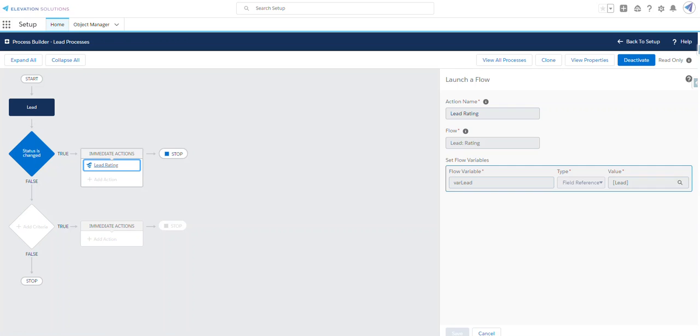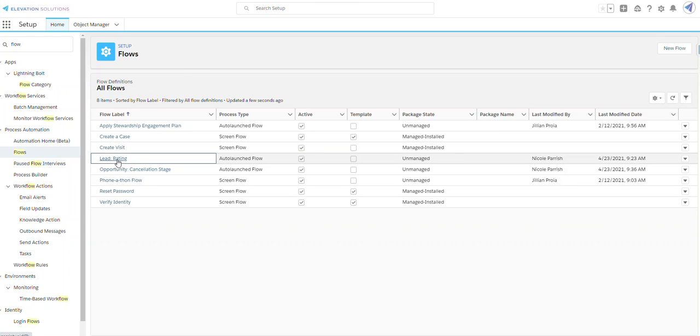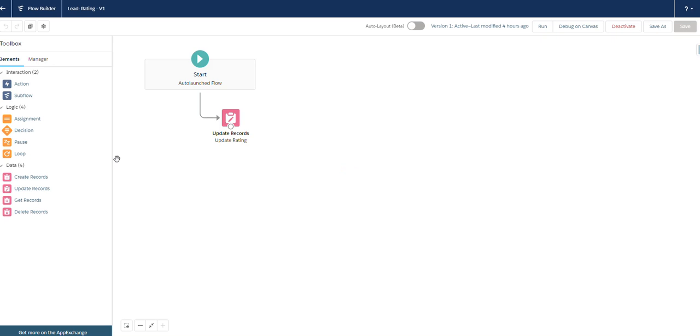Now let's go take a look at the flow. Now we're at flows in setup. Let's take a look at the flow that's launched by our process. Looking at the start element, we can see that this is an auto-launched flow.